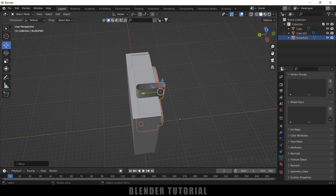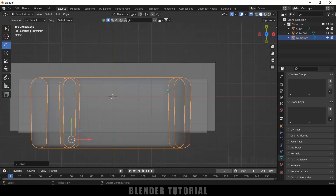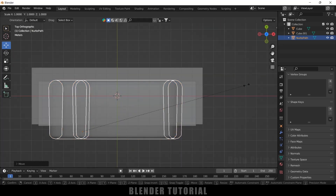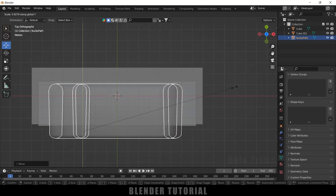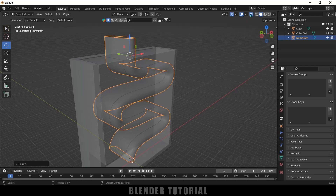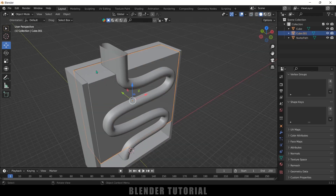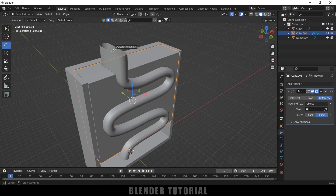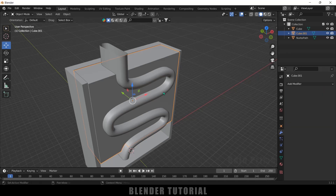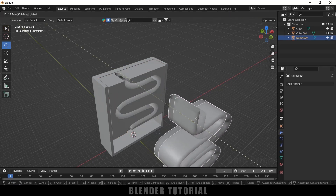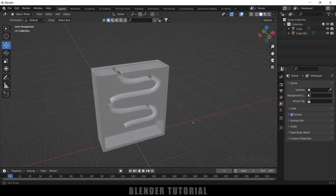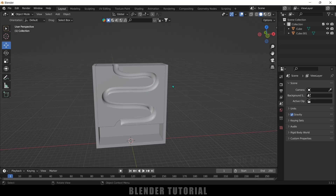Press 7 for top view and enable X-Ray vision to check. Use S Y to reduce thickness as needed. Disable X-Ray, then select the middle object, add a Boolean modifier set to Difference, select the pipe shape as the object, and apply. Move the object forward to confirm the path is carved through, then delete the pipe mesh.